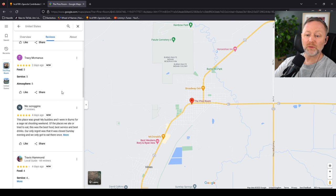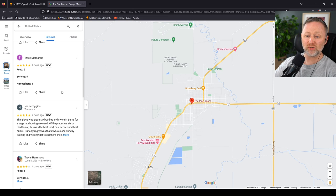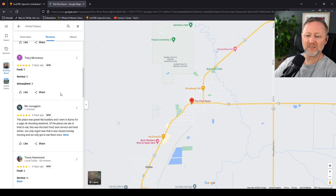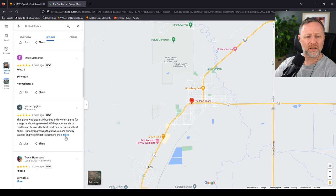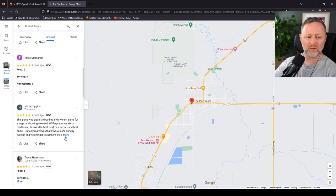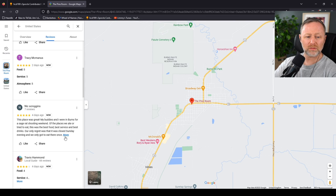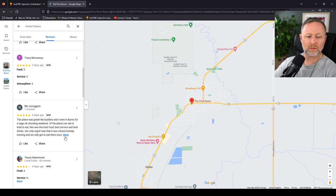This place was great. My buddies and I were in Burns for a Sage Rat shooting weekend. You what? Of the places we ate or tried to eat, this was the best food, best service, and best drinks. Our only regret was it was closed on Sunday. What is that? Sage Rat? Is it like some sort of rodent? And they go... Let's go... Shooting them?